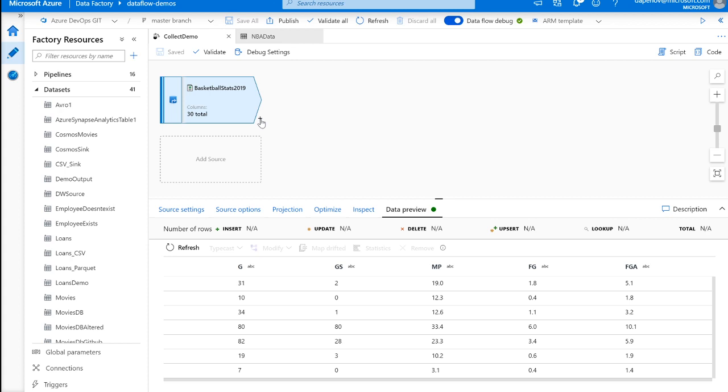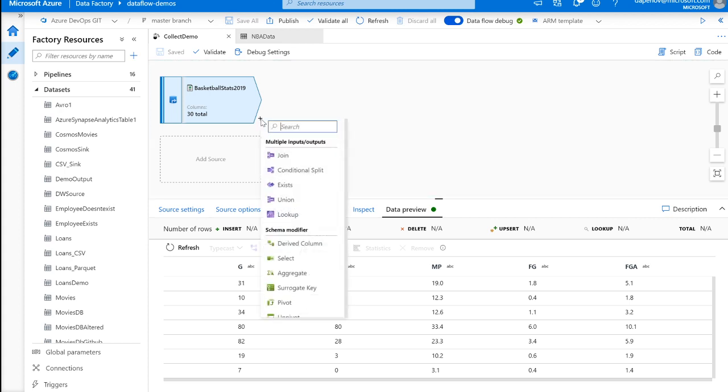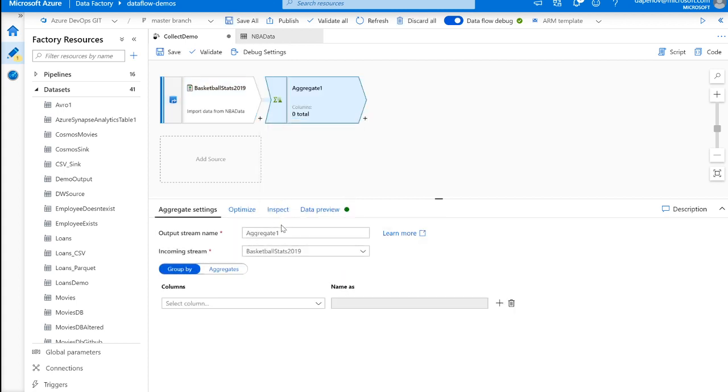Now, to use collect, you have to add a pivot, an aggregate, or a window transformation. But we're going to use the aggregate transformation here. Now, for those a little new to the product, the aggregation transformation allows you to specify groups for you to combine data into singular rows for those different groups.